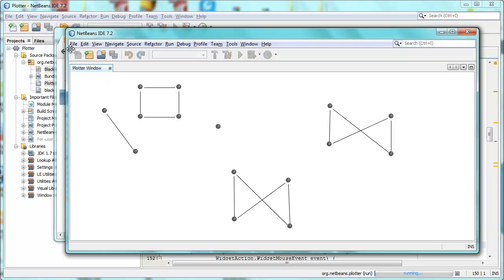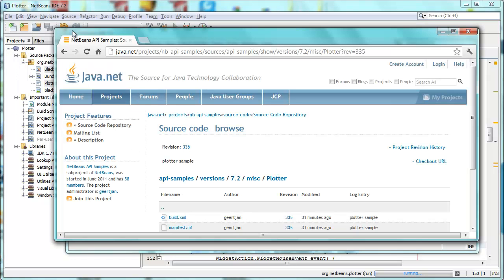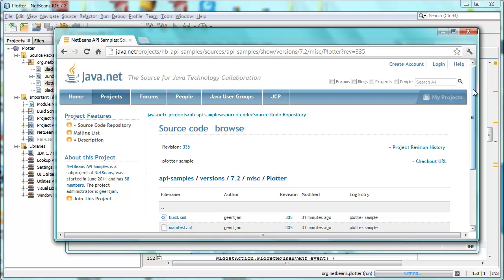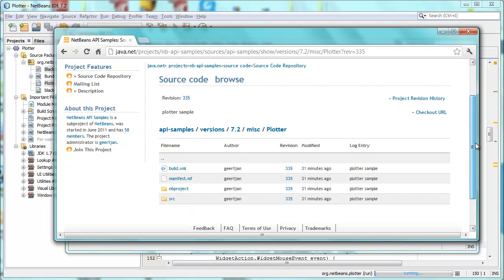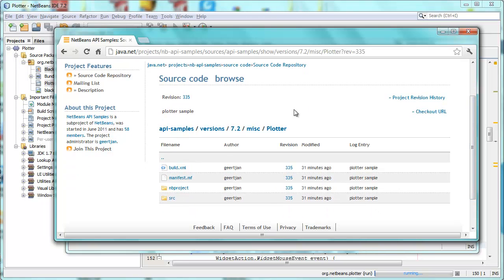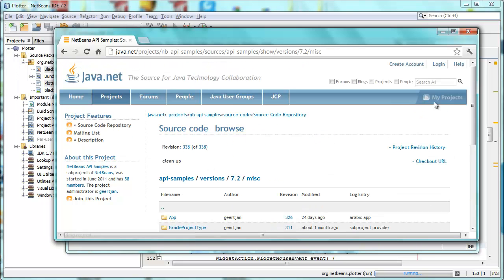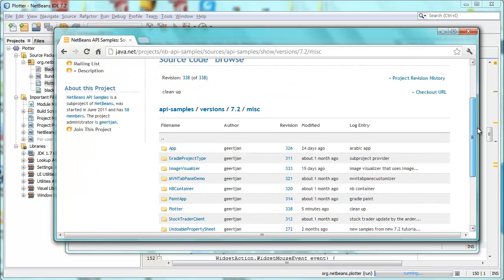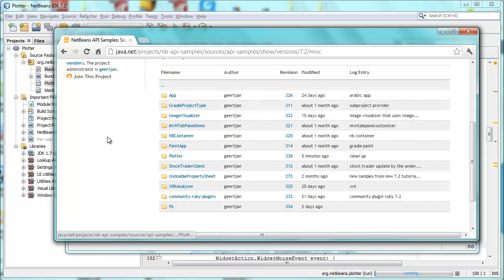How all of this works? First of all, the complete sample is available. If you go to java.net slash projects slash nb api samples, you will see in that repository, ending in 7.2 misc, that there is a folder in the misc subfolder called plotter. Once you get plotter...